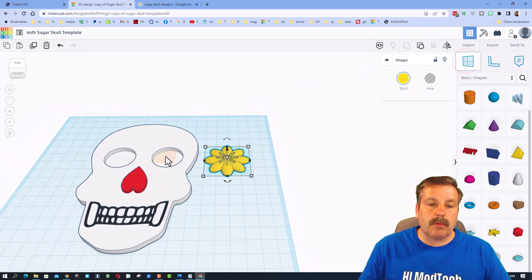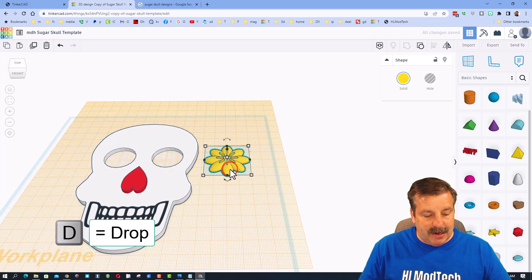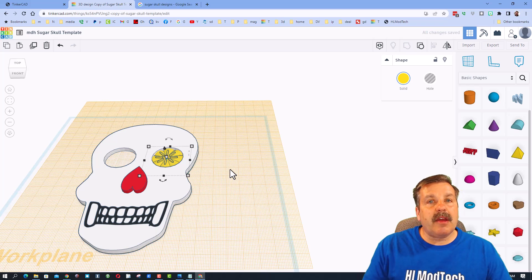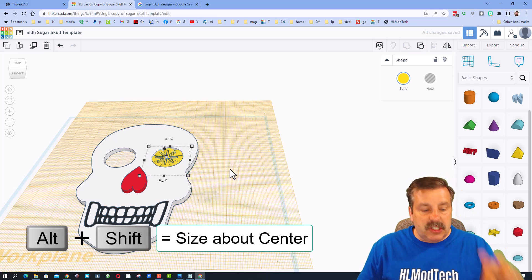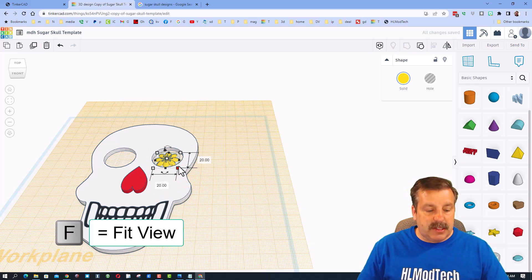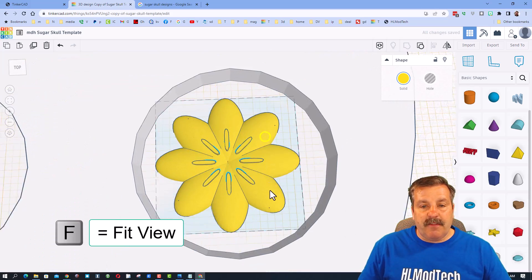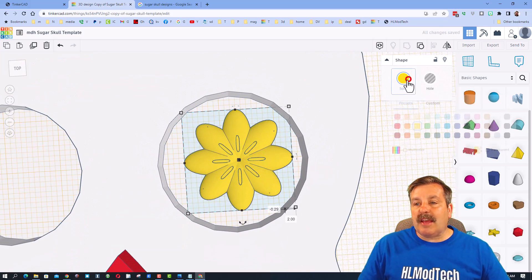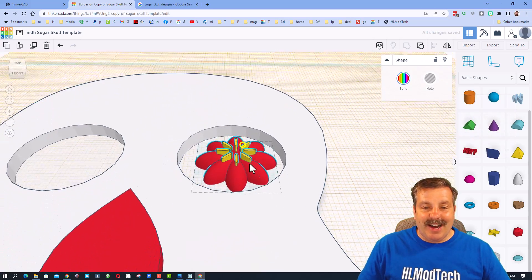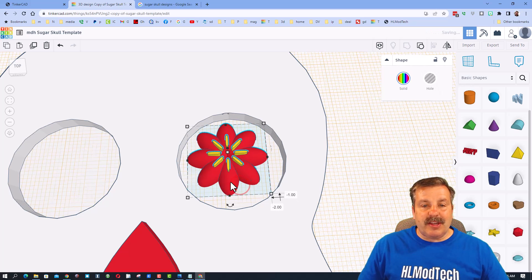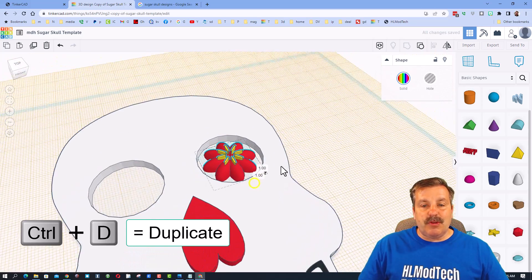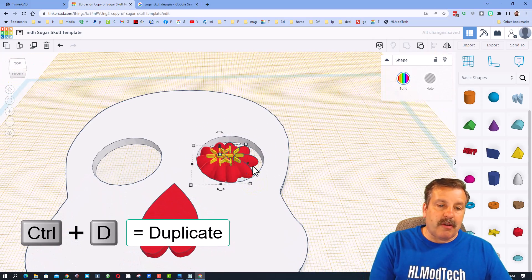Show all to bring everything back. Grab the entire flower — one outer group and nine inner pieces — and group them together. Use the work plane, click on the eye socket surface, press D to drop, and use arrow keys to move the flower inside the socket. It may be too big — hold Alt+Shift with two fingers to shrink it down to fit just right. Press F to fit view and check, then turn on multi-color.